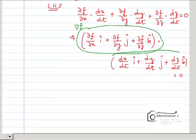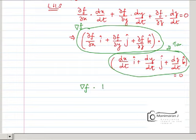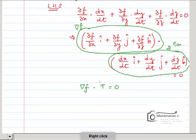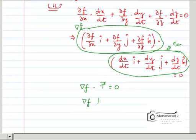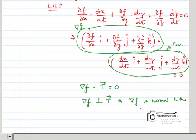The second term — the derivative of the curve with respect to time — is a tangent vector. So gradient f vector dot tangent vector T equals 0. This means the gradient f is orthogonal to the tangent vector, which implies gradient f is normal to the curve r of t.